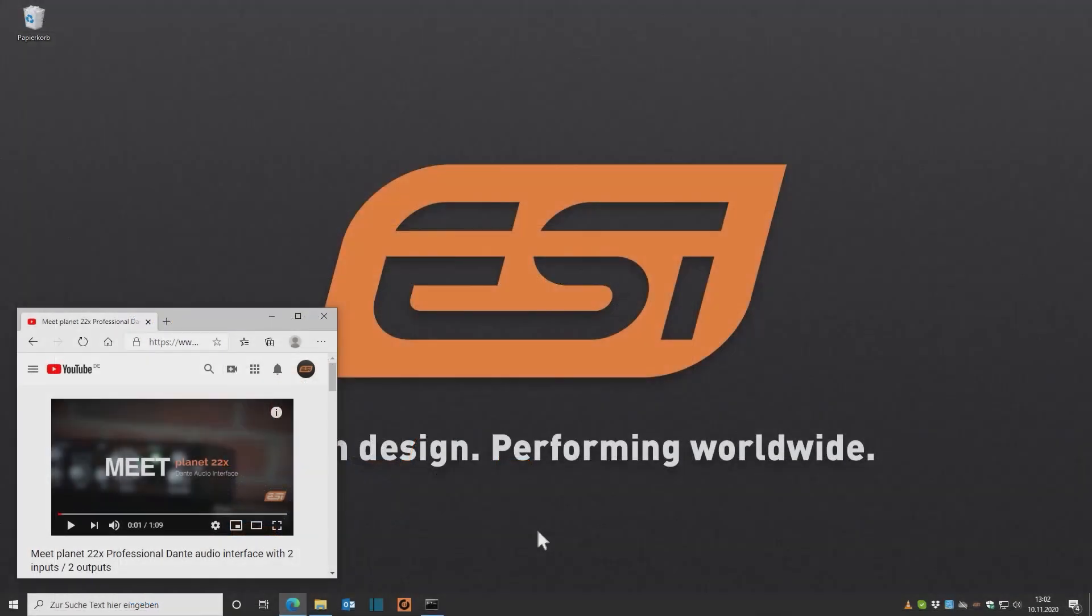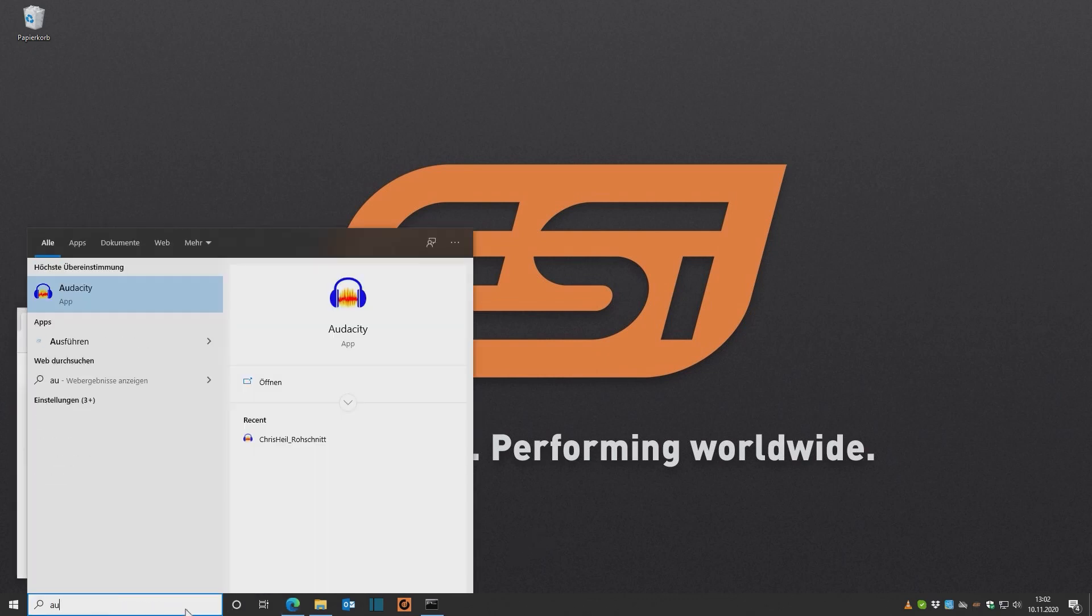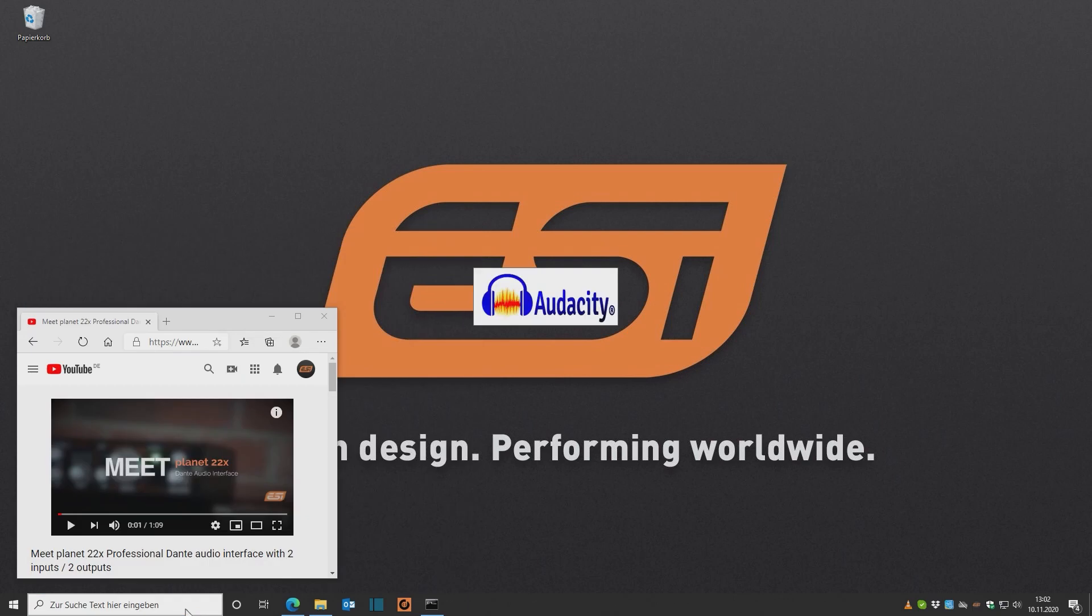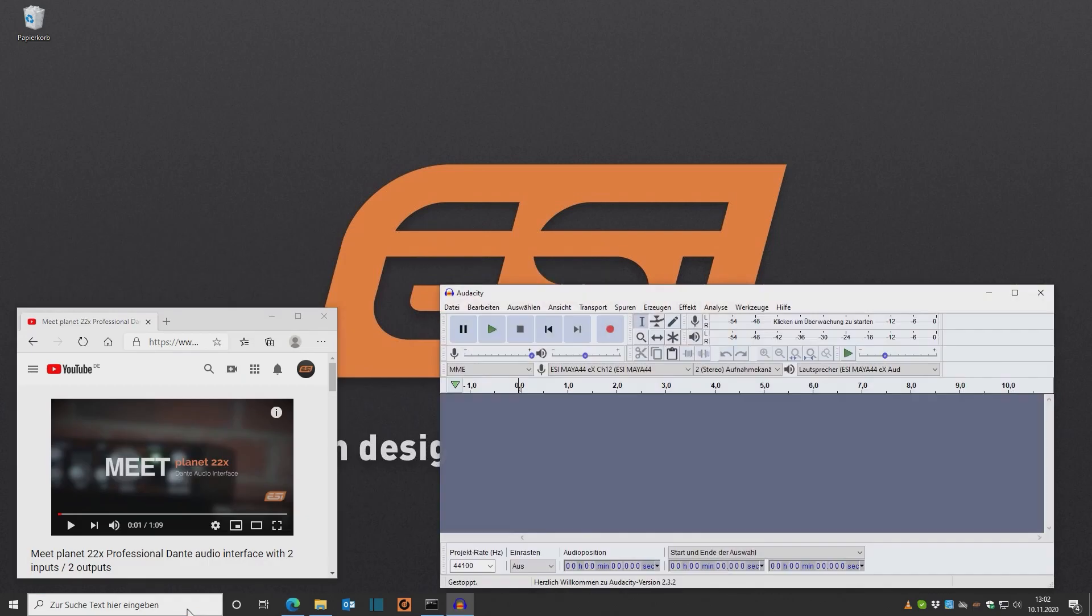So in this example, I want to record the sound from this promotion video about Planet 22x. So I open the YouTube clip and then I open Audacity since this is where I want the sound to be recorded.